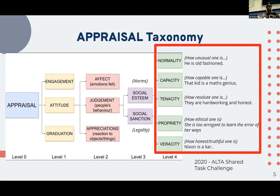We decided to focus on judgment. In 2020, I participated in the ALTAR shared task organized by Diego. We were looking into categorizing given sentences — for instance, 'he is old-fashioned,' which we call normality, or 'she's too arrogant to learn from her ways,' which is proprietary. We were interested in assigning taxonomic categorizations to these.